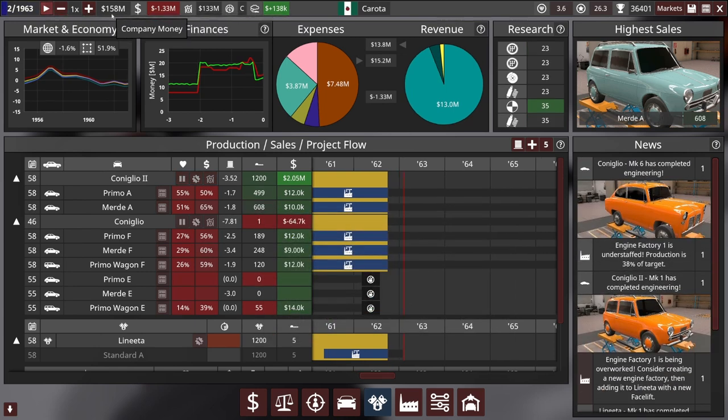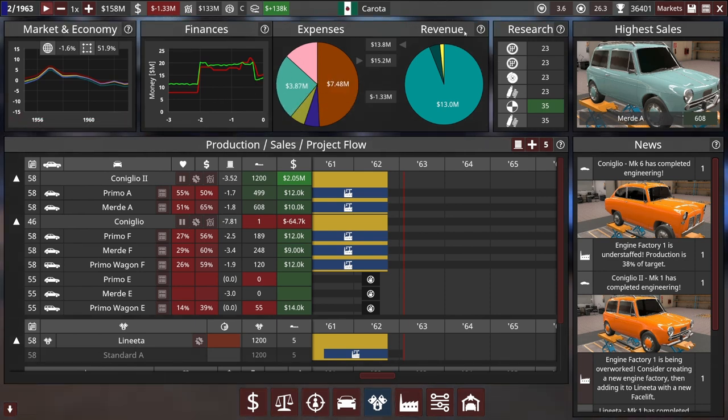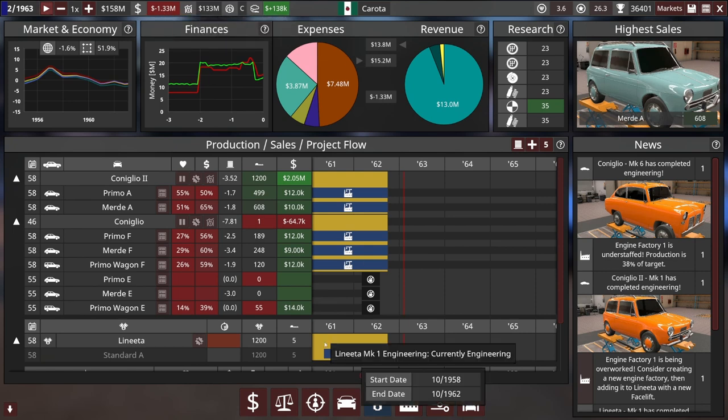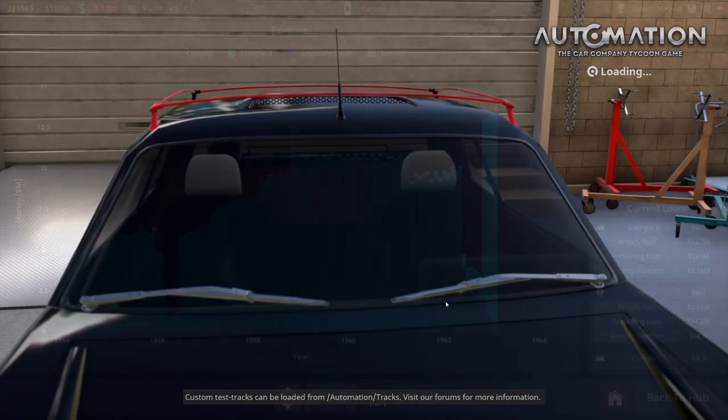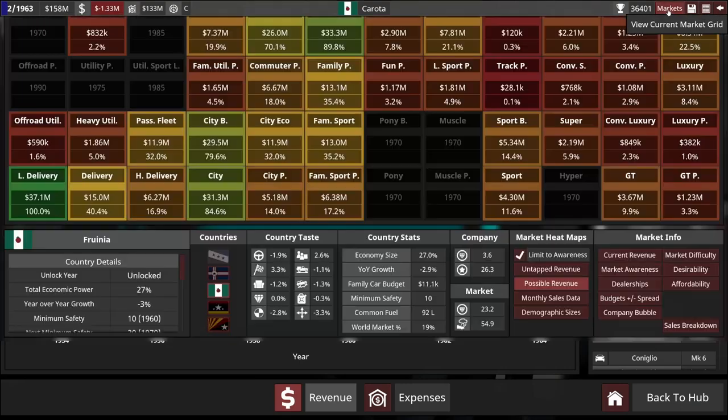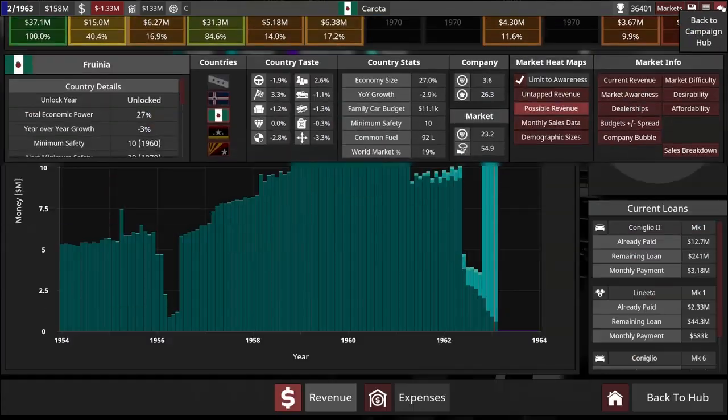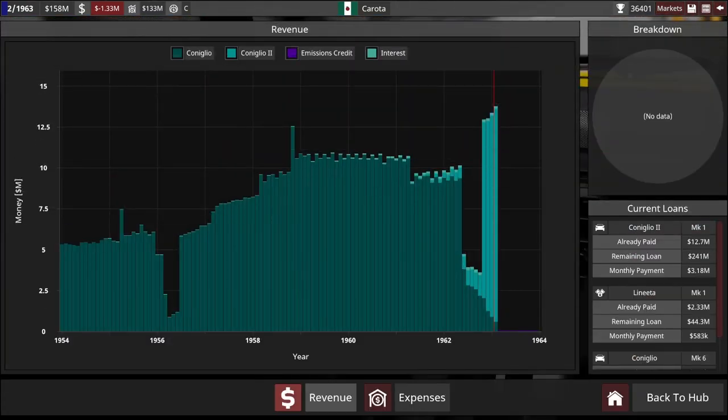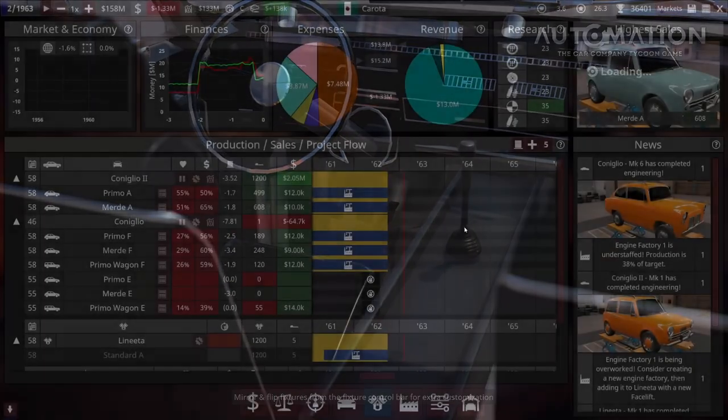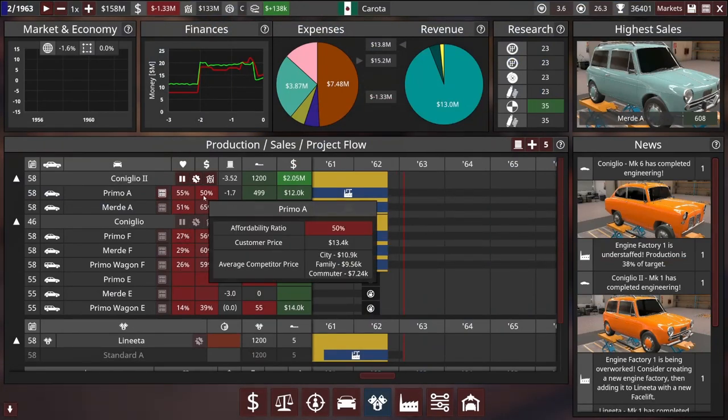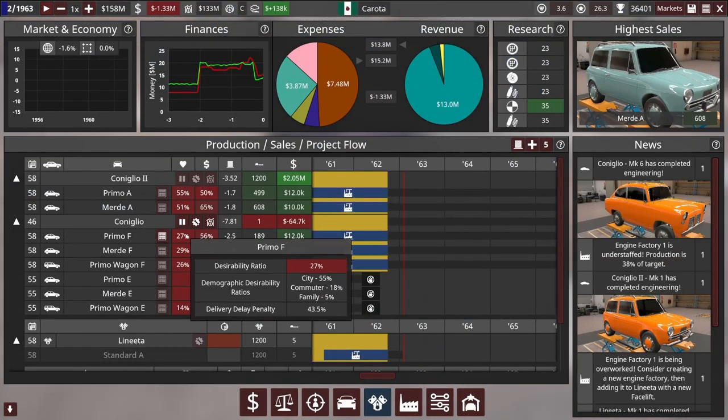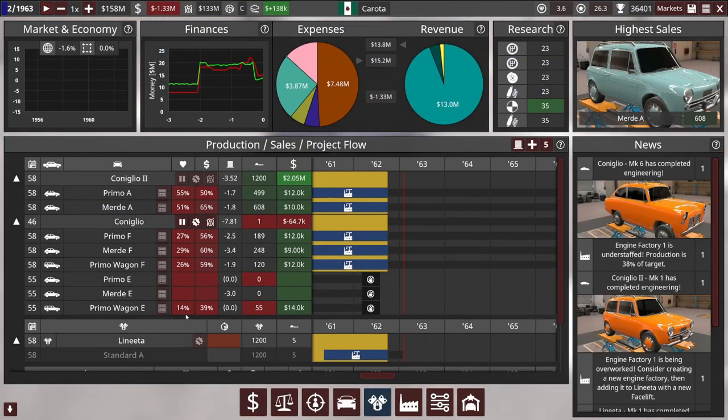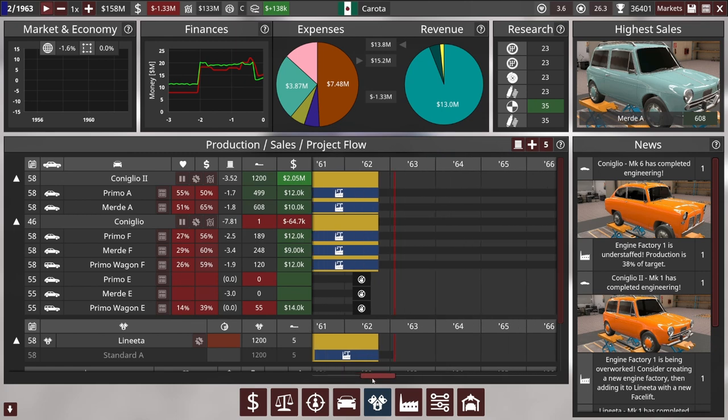So our cash reserves are dwindling. We are starting to pay off our loan some. Our revenue is a lot right? Remaining loan 200 million dollars and we have 150 million. So putting the loan aside we're still getting some money. I don't think we're going to go bankrupt over the loan just on its own. But we need to get our cars to be more competitive. So I'm going to stop this episode early.